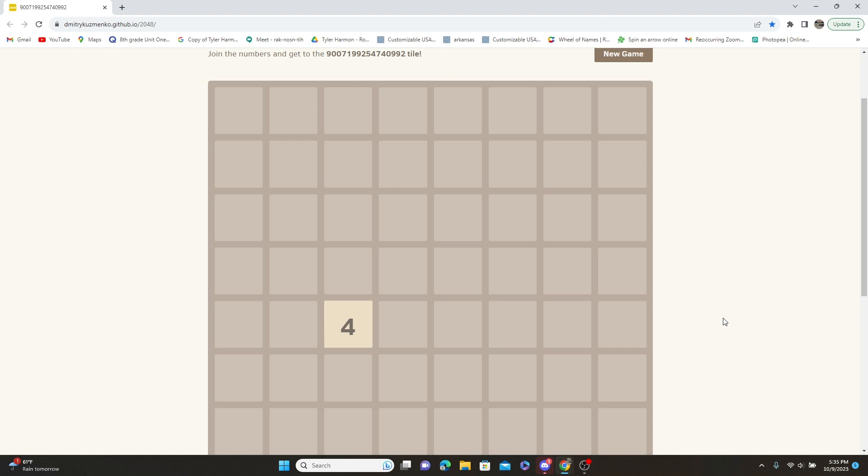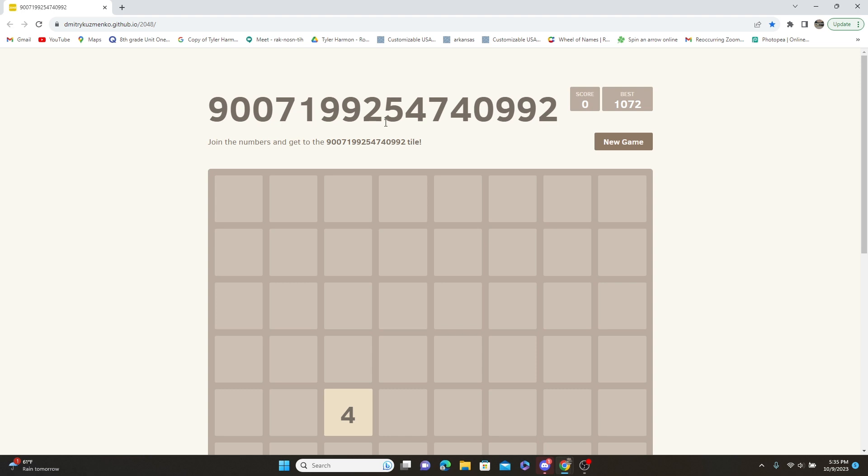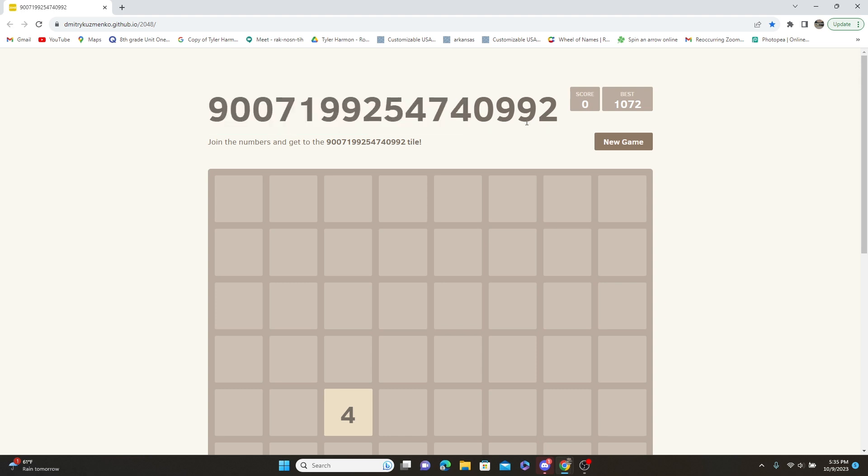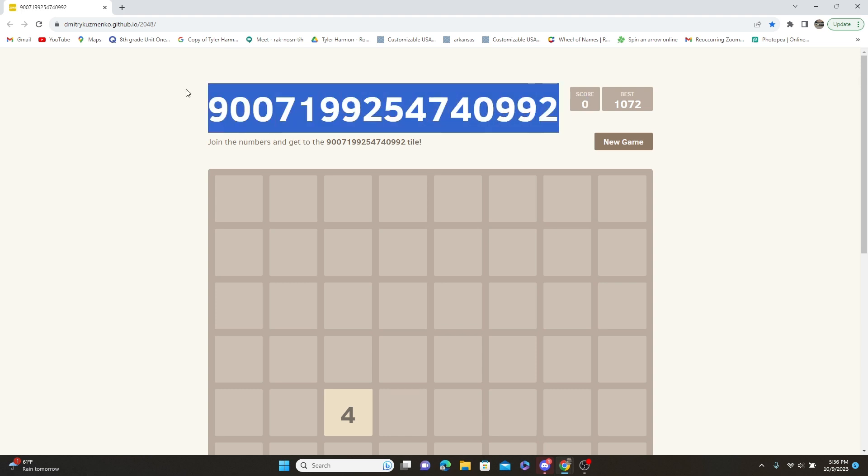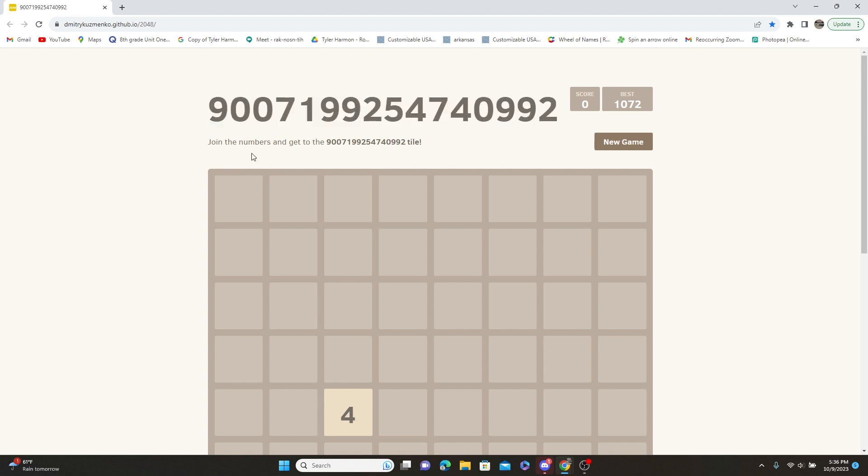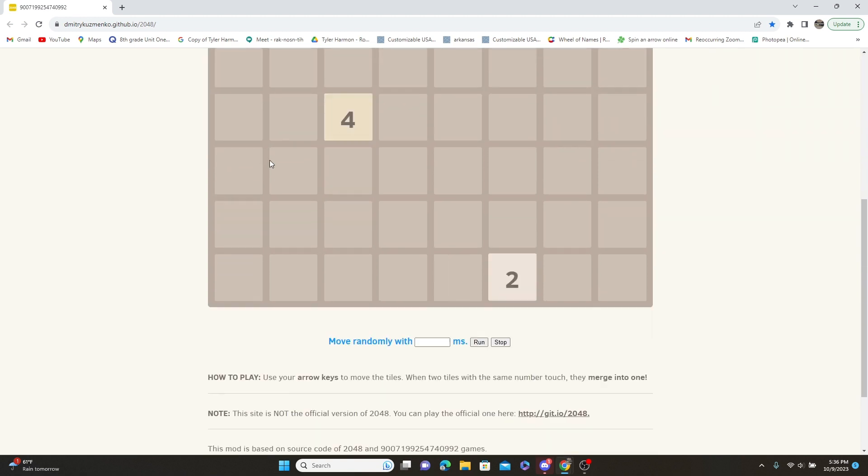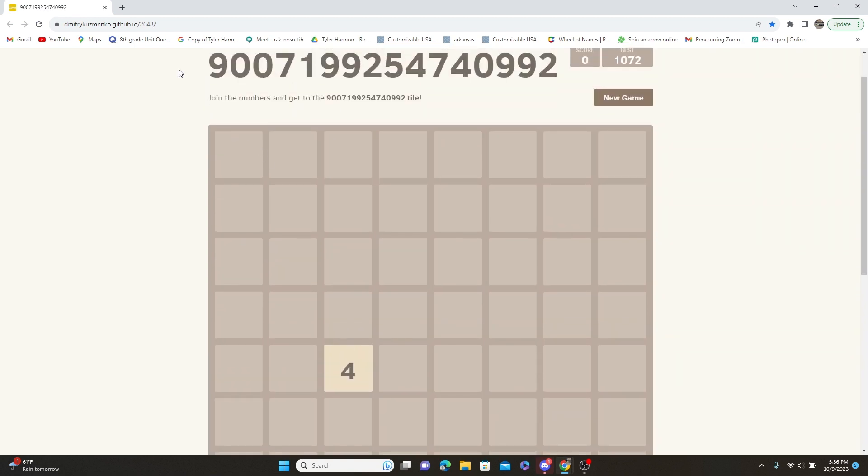Something new, a new series we're gonna do: 2048 a day. Our goal is to get the highest score and beat this. Now this will take very long. A normal 2048 board is this size.